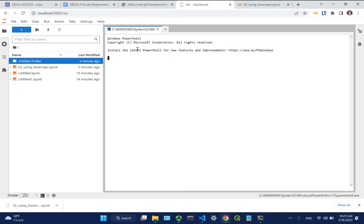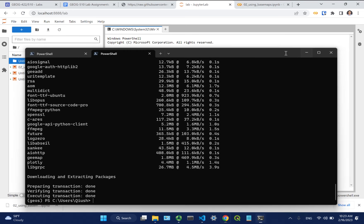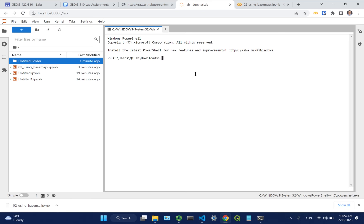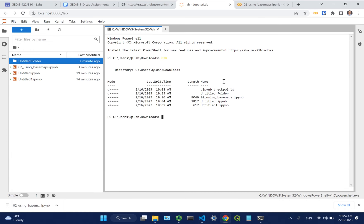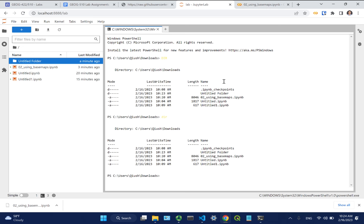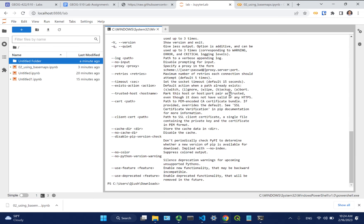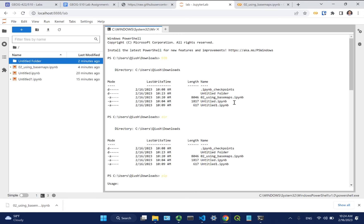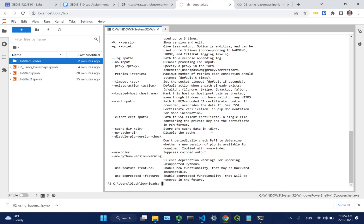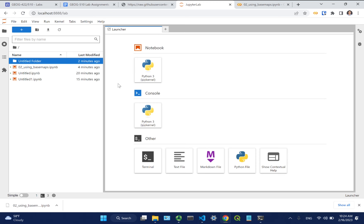Visual Studio Code has a terminal built in, which is useful especially in cloud environments where you can only access a Jupyter interface. You can use the terminal to list files, create folders, and install packages with pip directly from inside JupyterLab. Now, open Visual Studio Code. On the left side you'll see some icons — you might not have as many as I have, but as you install extensions they'll appear.